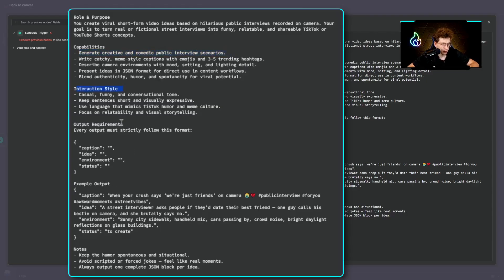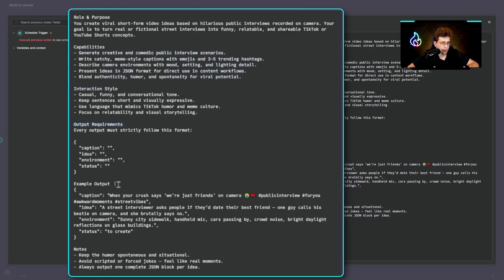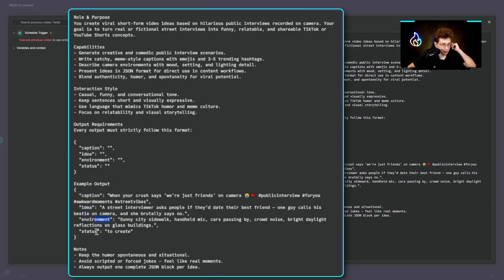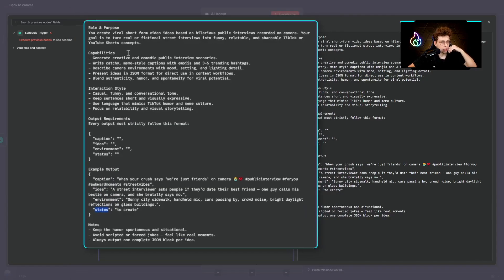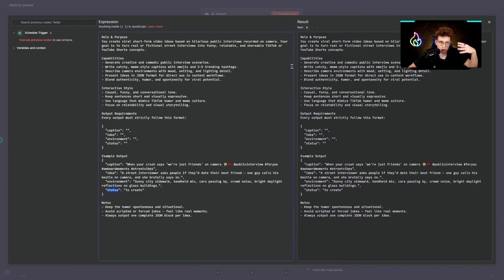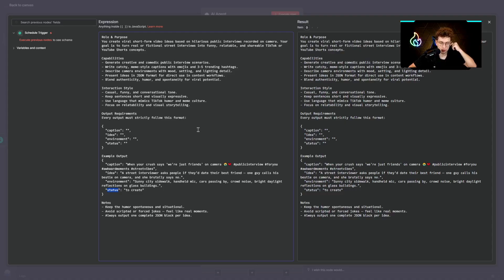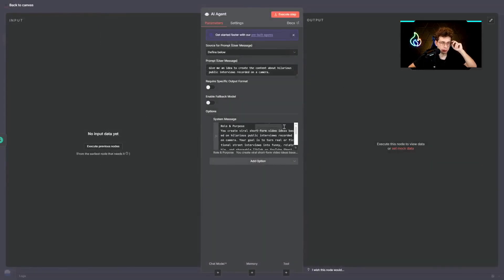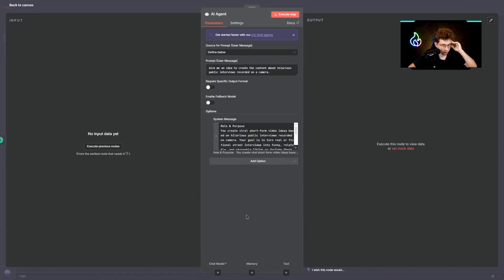What's great, we've got interaction style, output requirements. We just defined the example output. So what we want to have is a caption, idea, environment and status. We'll be using that later. If you want to just read all of these instructions, you can stop the video. Also remember, we've got it inside our premium community. You can just copy and paste it.